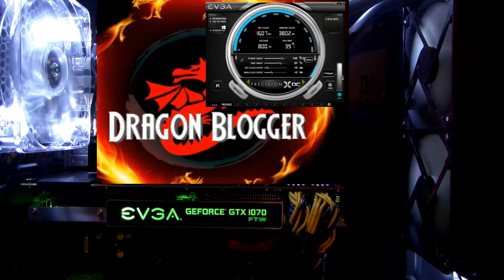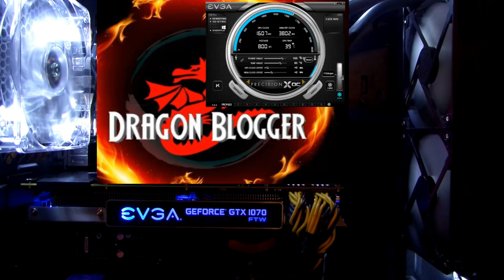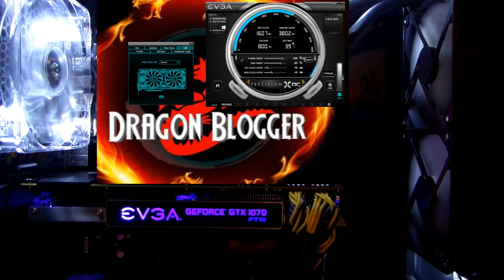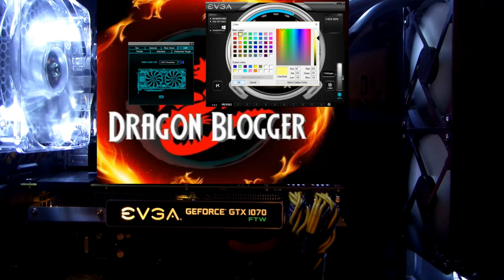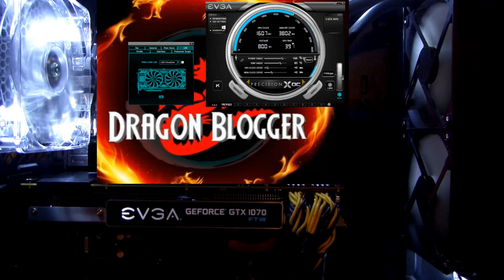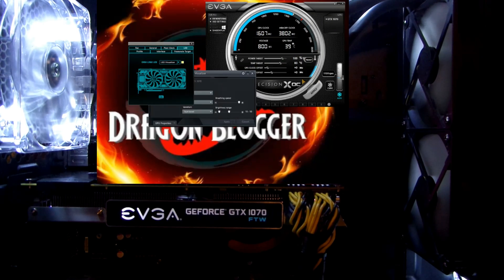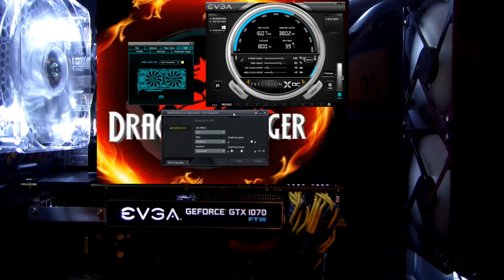Using EVGA Precision X, you can actually change that. What you would do is come over here to the setup, and it's on Demo One. So I select LED Visualizer, and let's say I want yellow — I click OK. This window is going to come up.